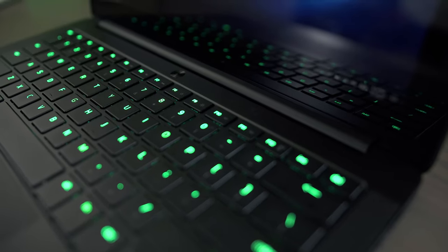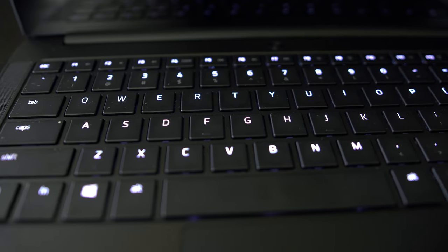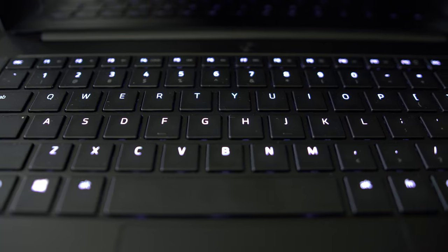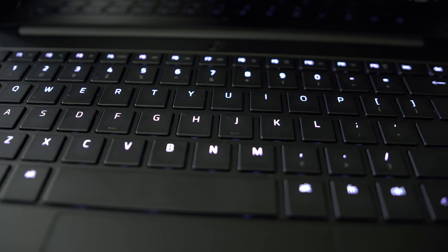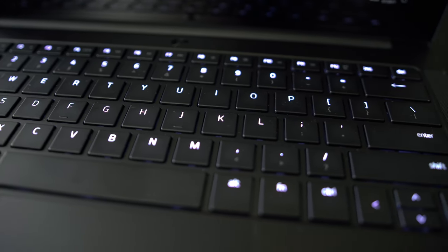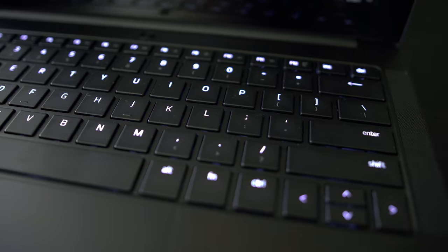With Razer Synapse application on it, you can customize the keyboard's functions and the lighting pattern if you'd like. So that's a really neat addition that I really enjoyed.